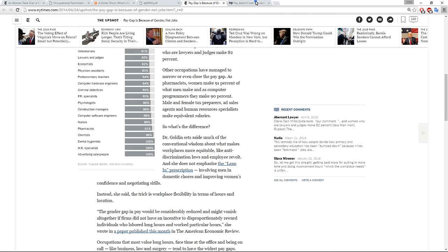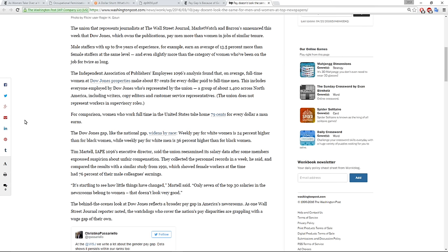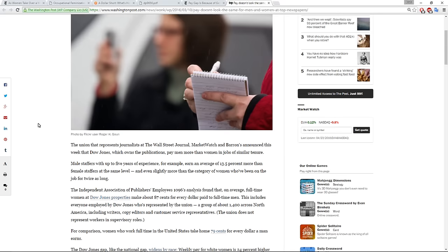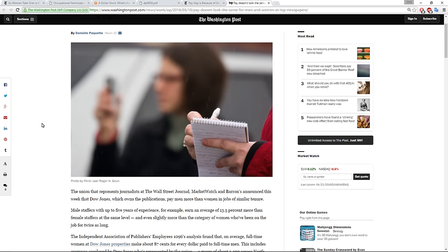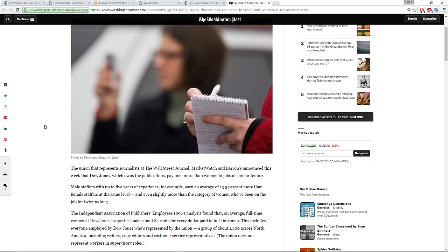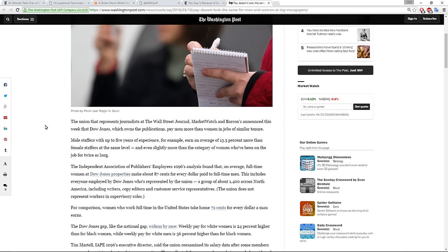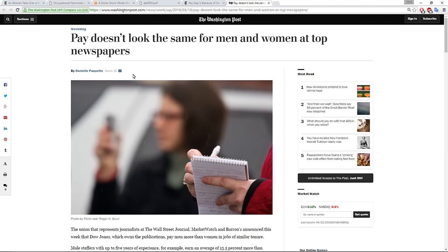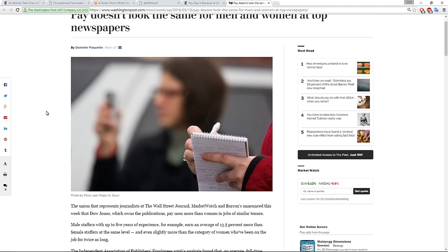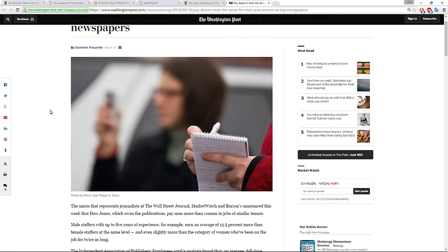The last article that I wanted to present was the one that discussed the even full time workers within the Wall Street Journal, Market Watch and Barron's are experiencing pay discrimination or unfair pay. So this is from The Washington Post. It was published on March 10th, written by Daniela Paquette.